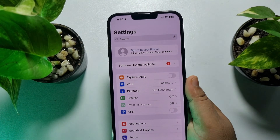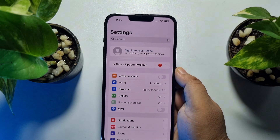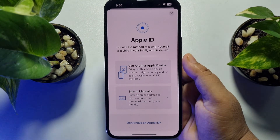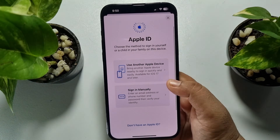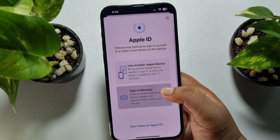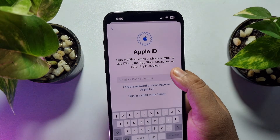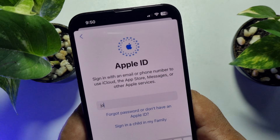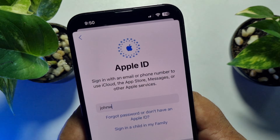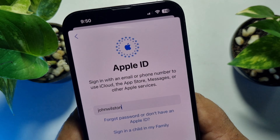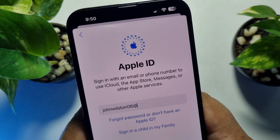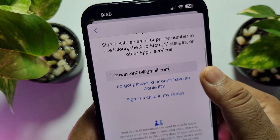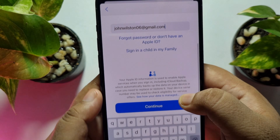Now it's time to sign in with your new Apple ID. Tap on Sign In to Your iPhone, then tap Sign In Manually, and enter your new Apple ID email address. Then tap Continue.